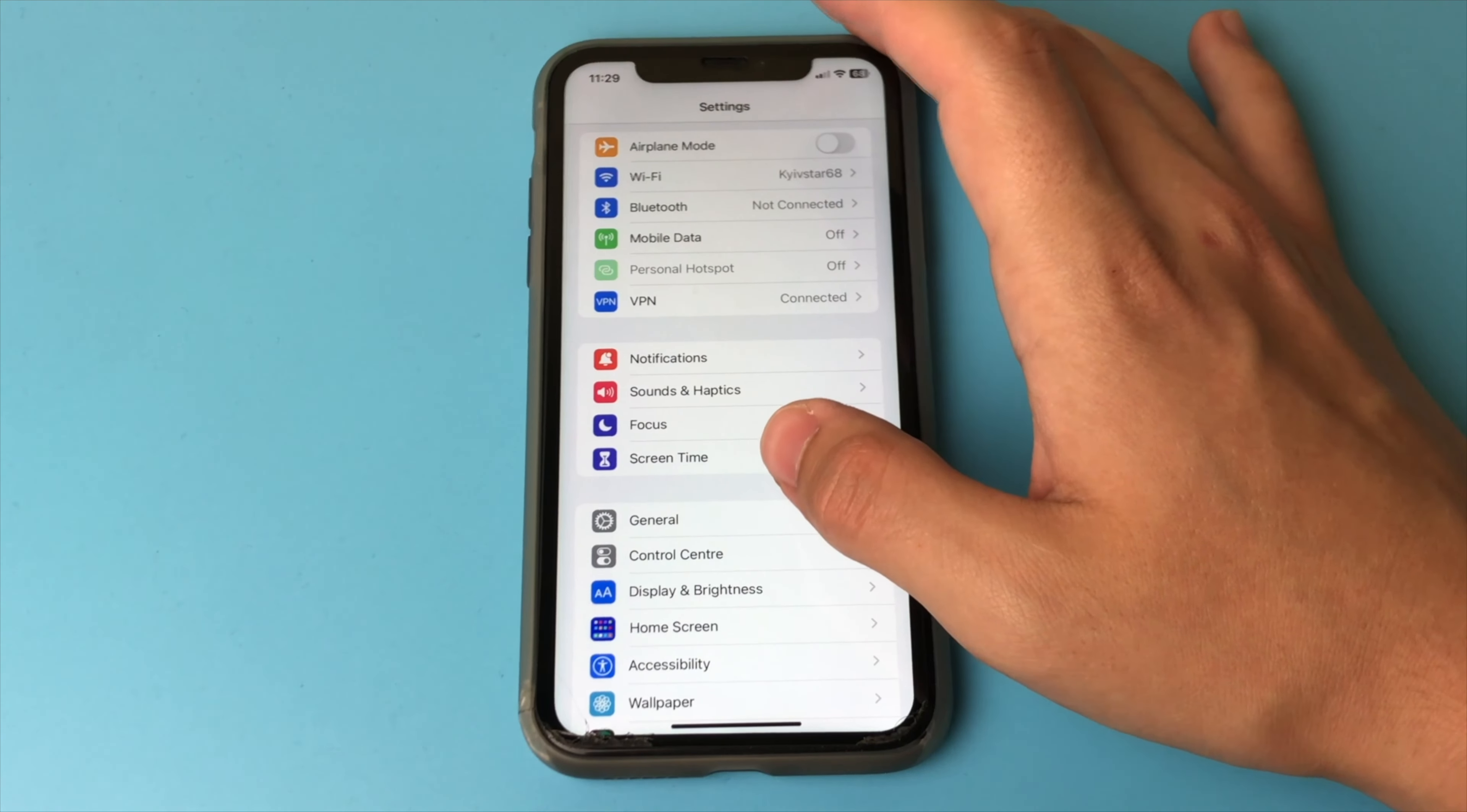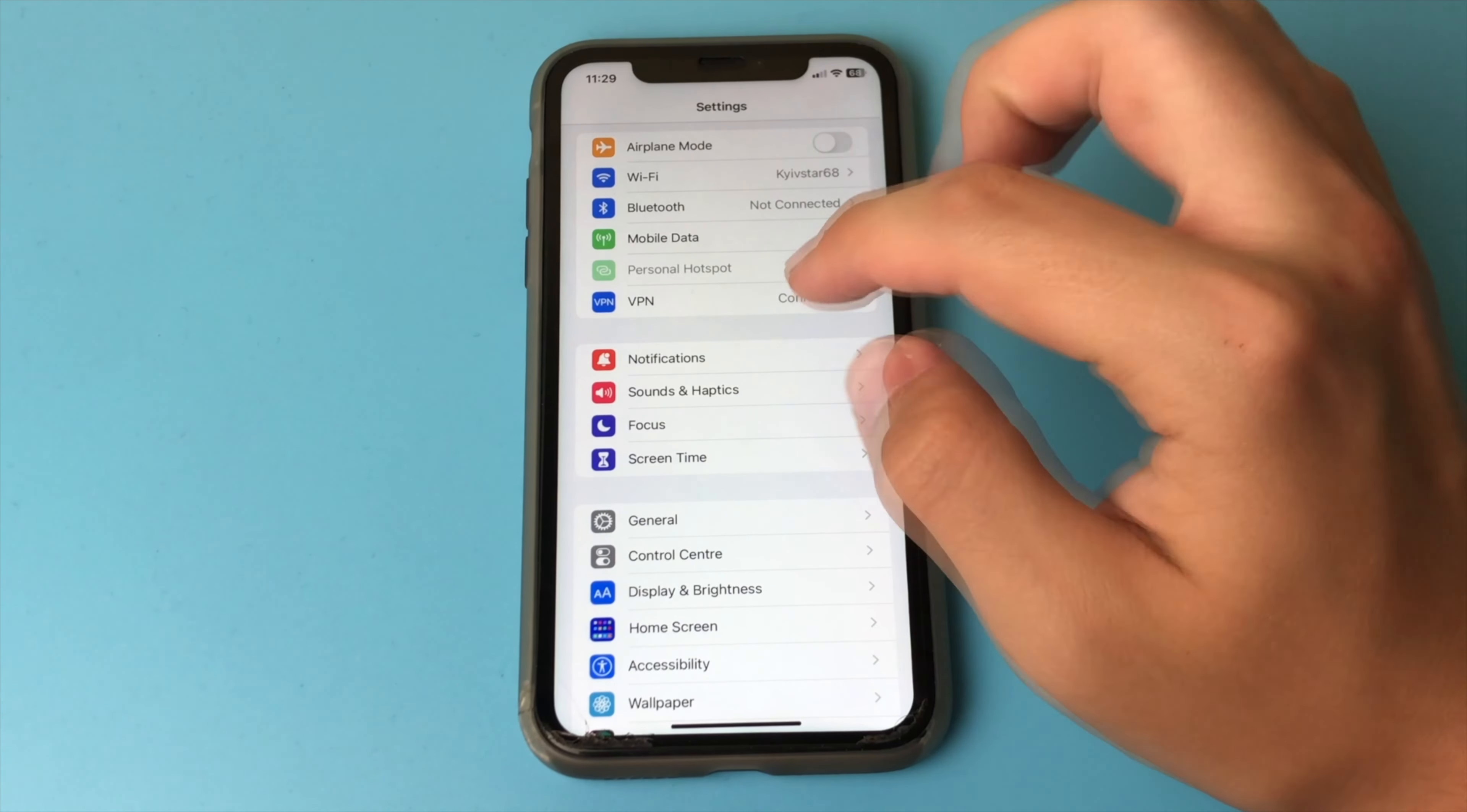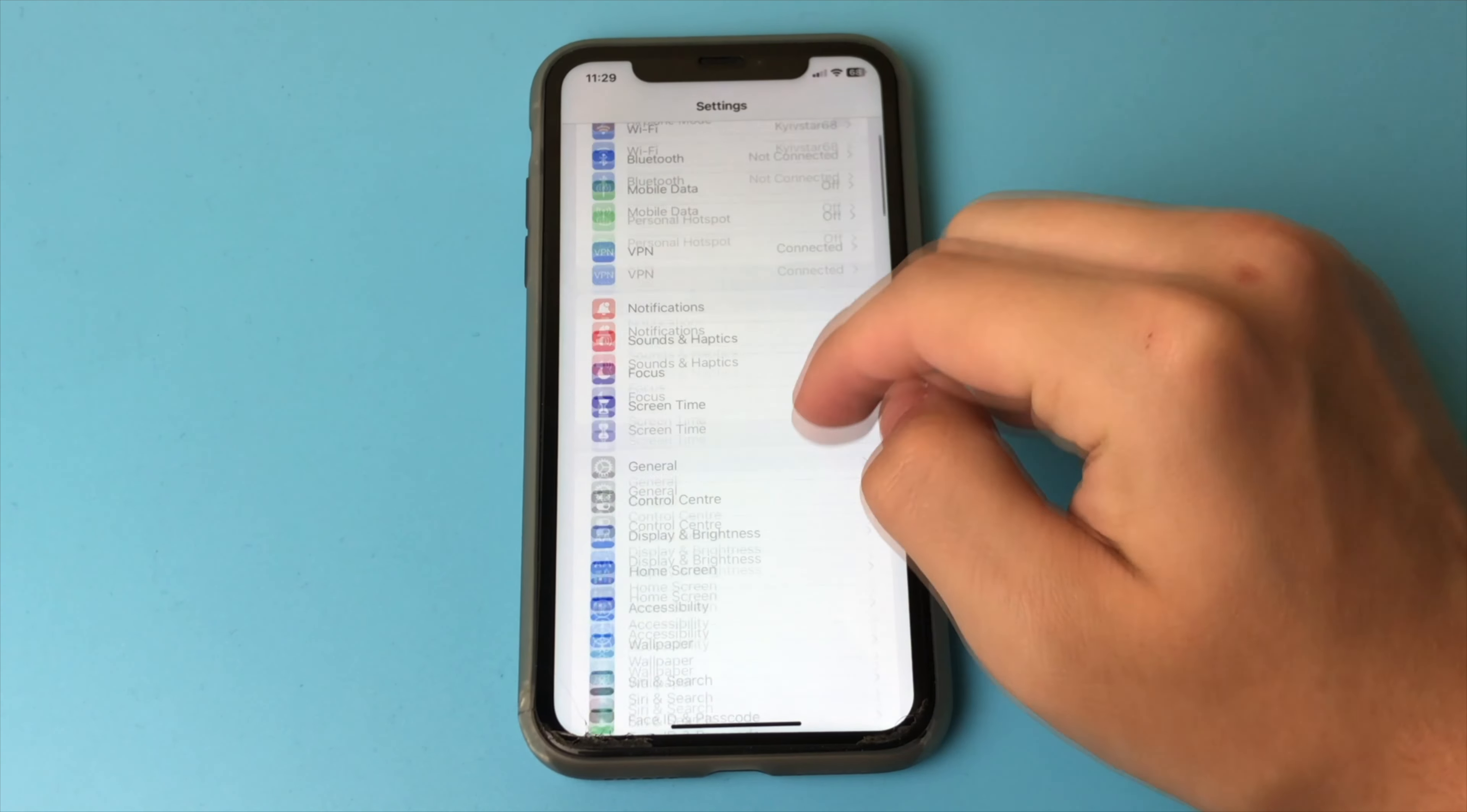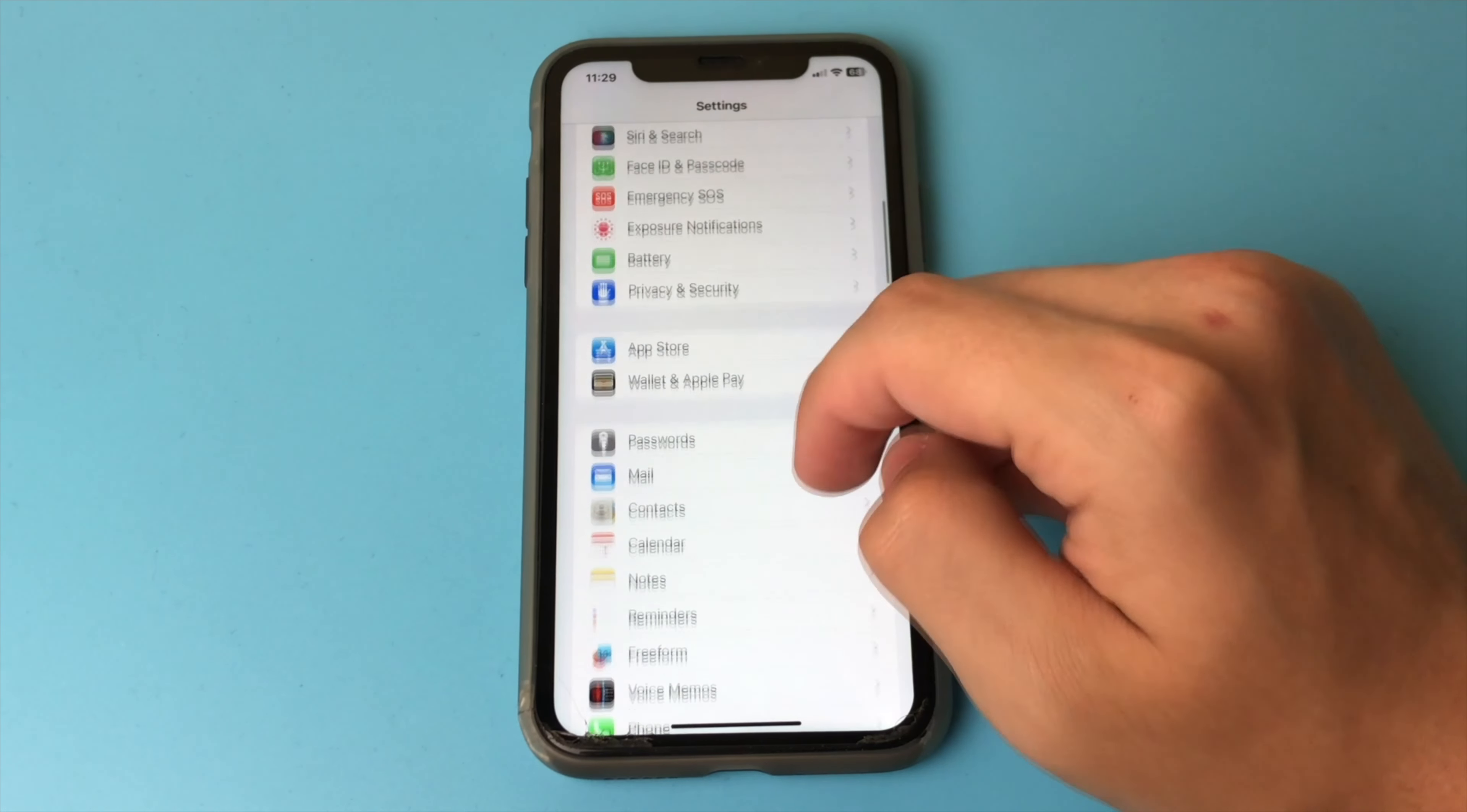Once we're in the settings, we go a little lower and find the app, Music. If it's not here, then you haven't downloaded it yet.